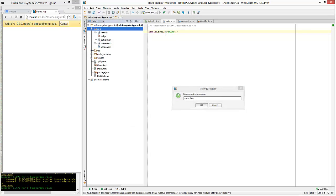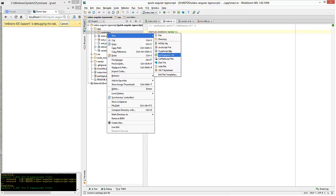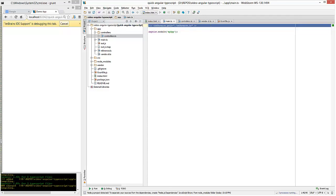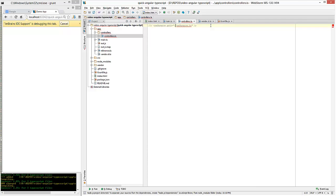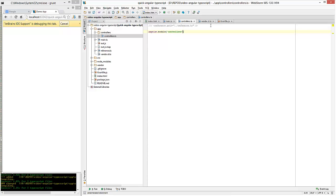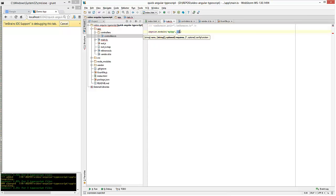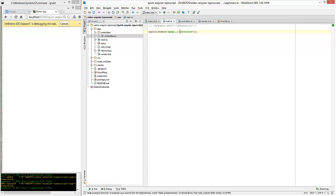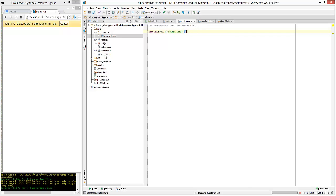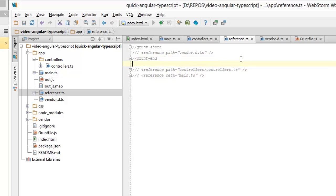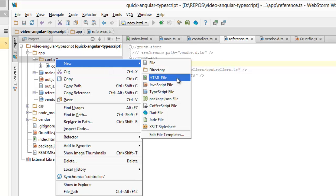Now let's create a controllers module. I'm going to create a folder for that and create a new TypeScript file called controllers. I'm going to add a reference to reference.ts and add a dependency for controllers in my main app. One thing to note is that you can order the files that are being generated in reference.ts. You always want main.ts to be the last file. I'll move that to the bottom, and the controllers should be the second last file.